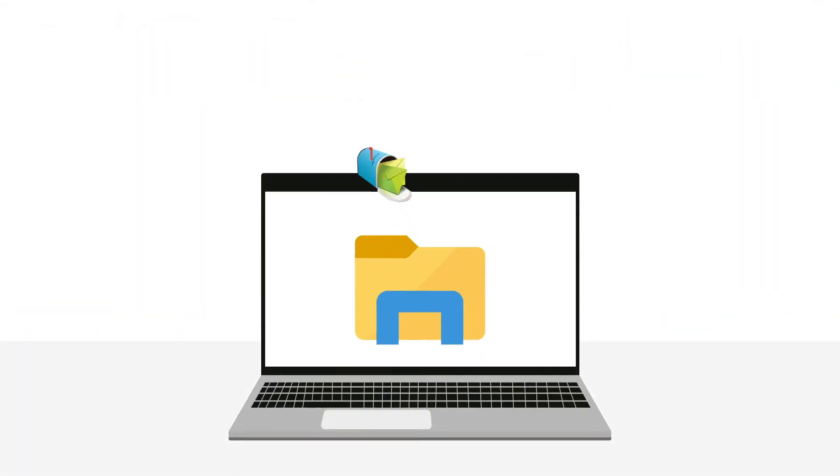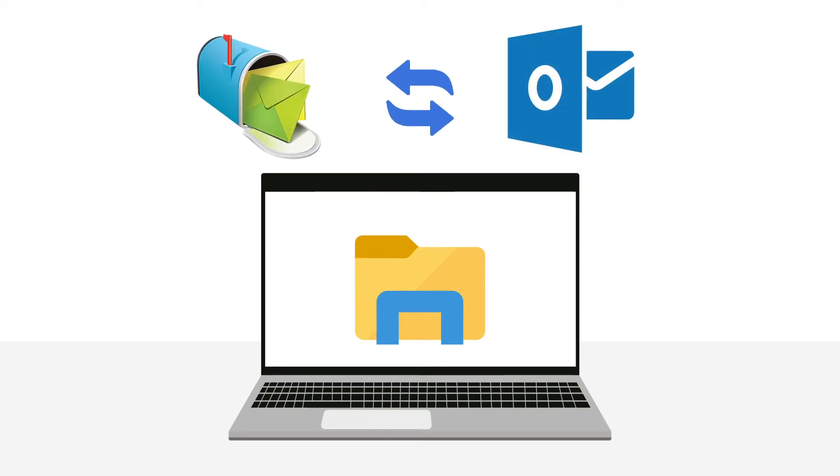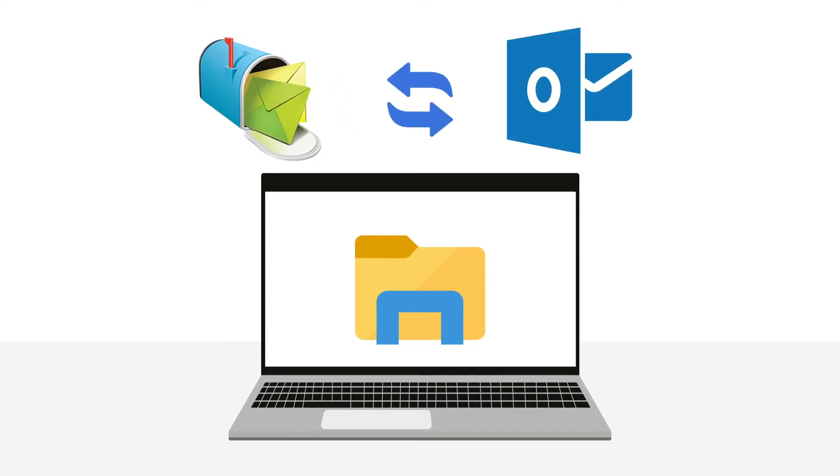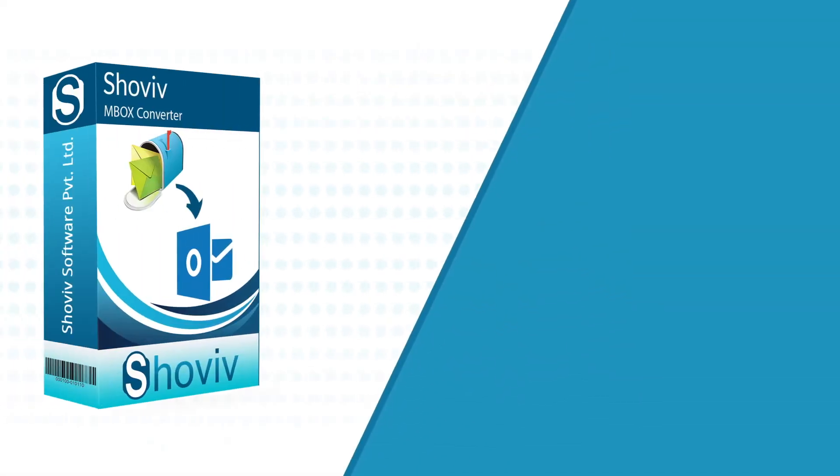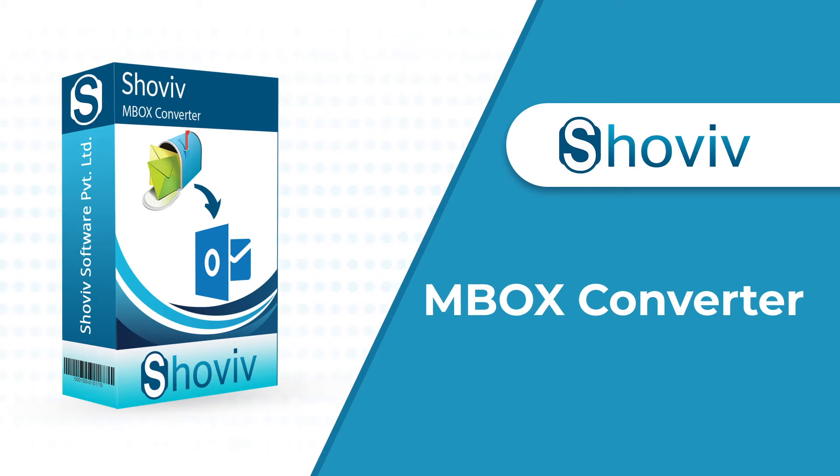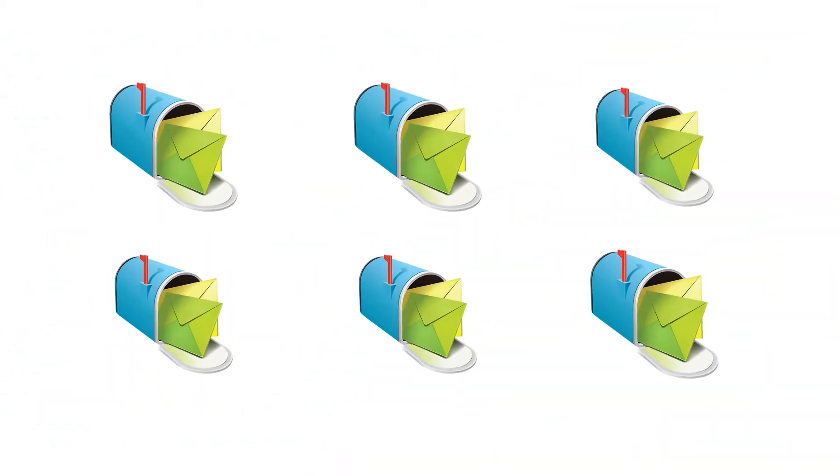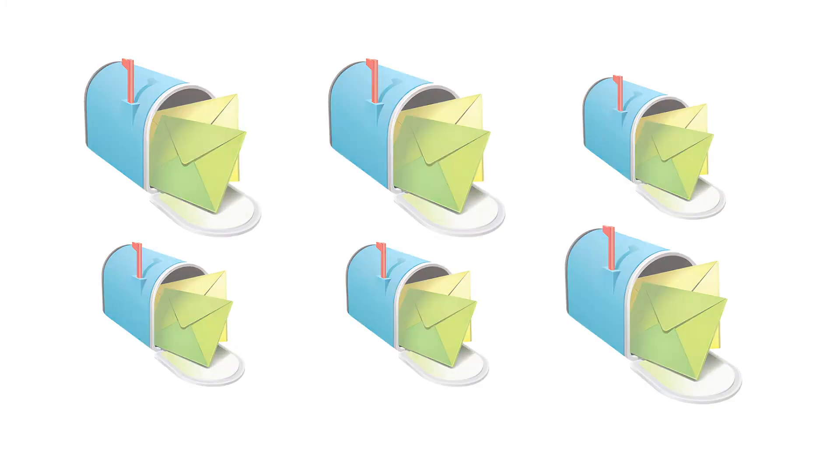If you have MBOX files and want to convert them effortlessly into Outlook PST file format, we have created a solution for you. Introducing Shoev MBOX Converter, that comes with multiple advanced features. Using this tool, you can convert multiple MBOX files of any size in a very quick manner.